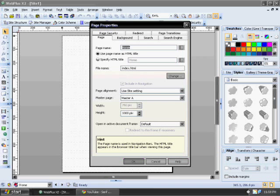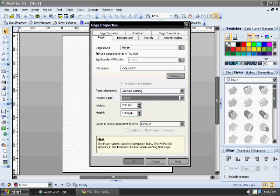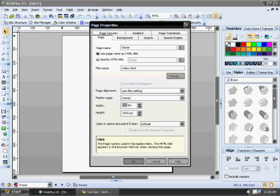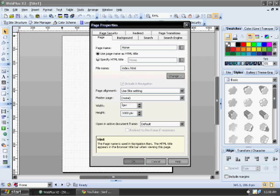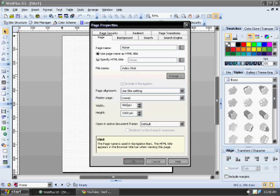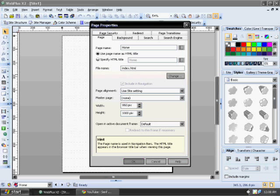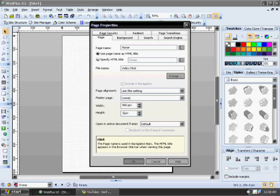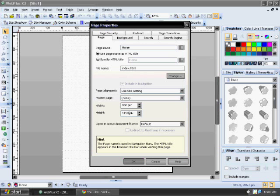You always want to set your master page over here to none because I honestly don't know what that does, but if you turn it on none then you can edit everything. Now I normally put my web page width to 950. That's the way it fits in most screens which the resolution is normally 768 by or 1024 by 768 pixels. And the height actually, I'll probably put it in at 1150.